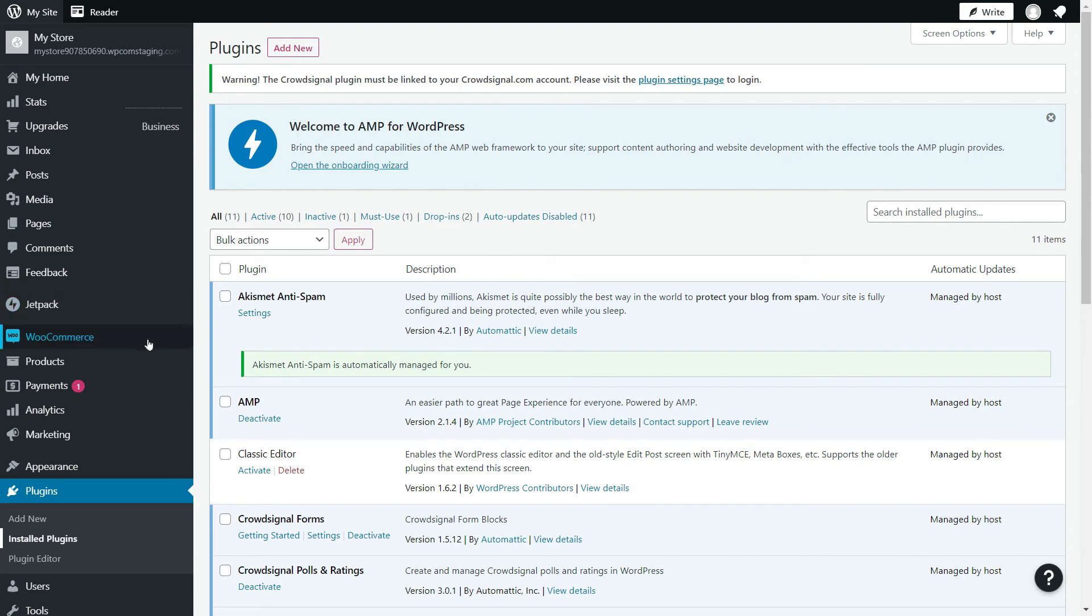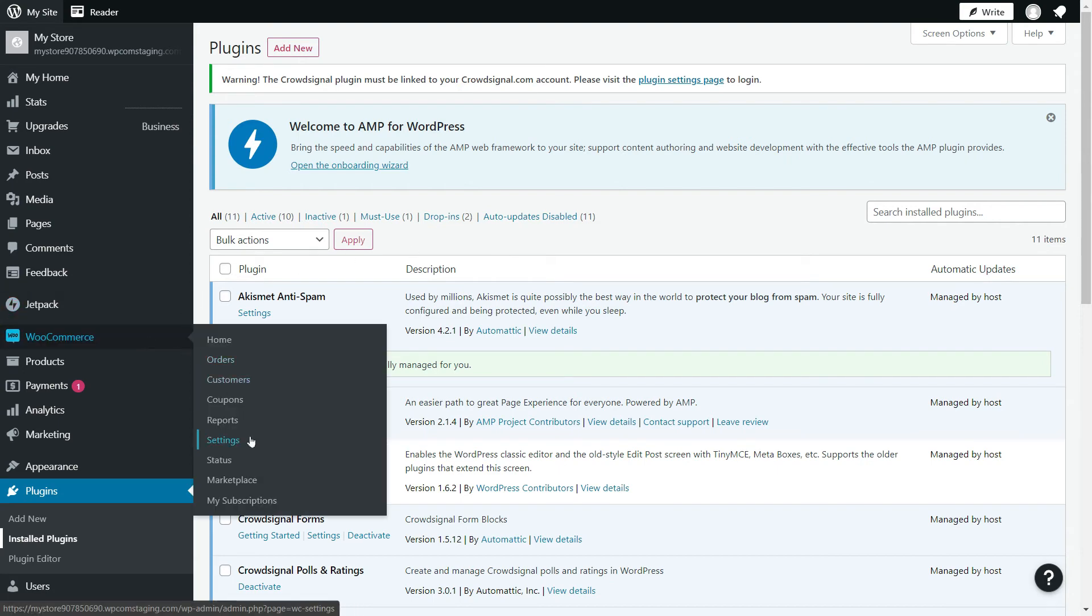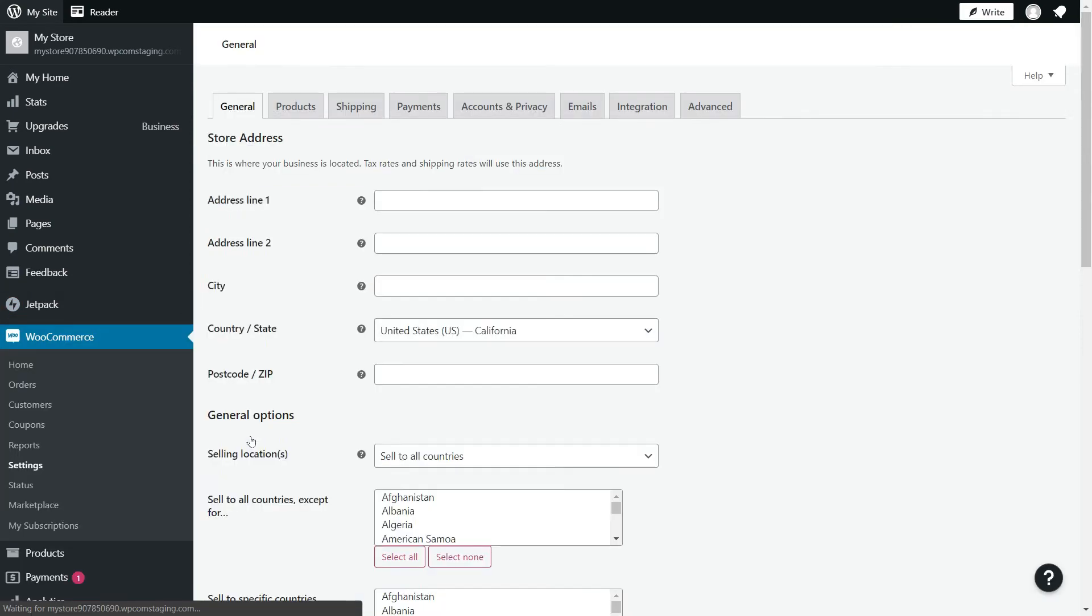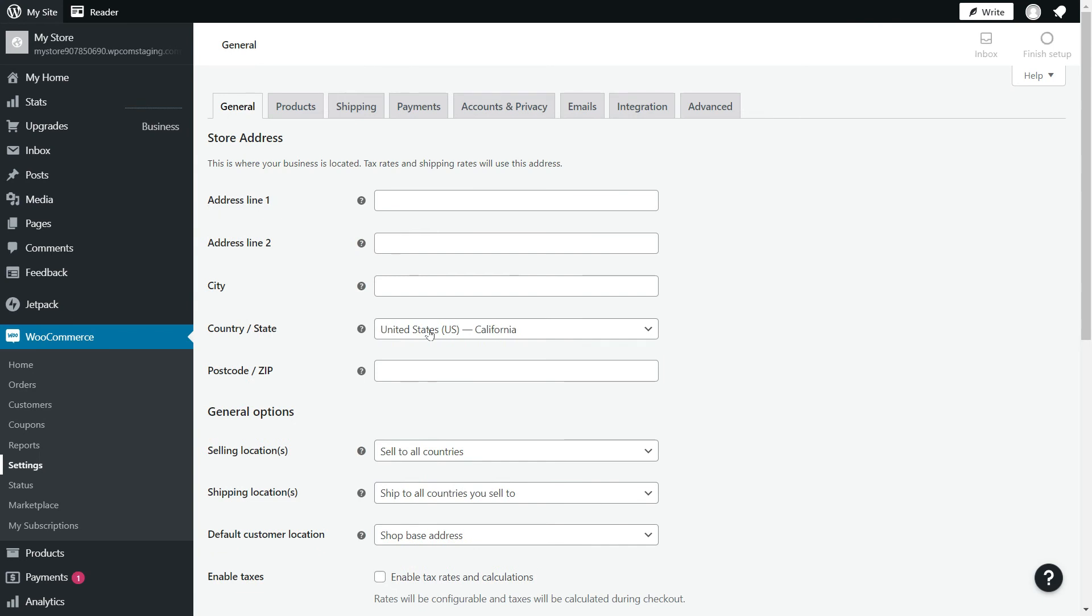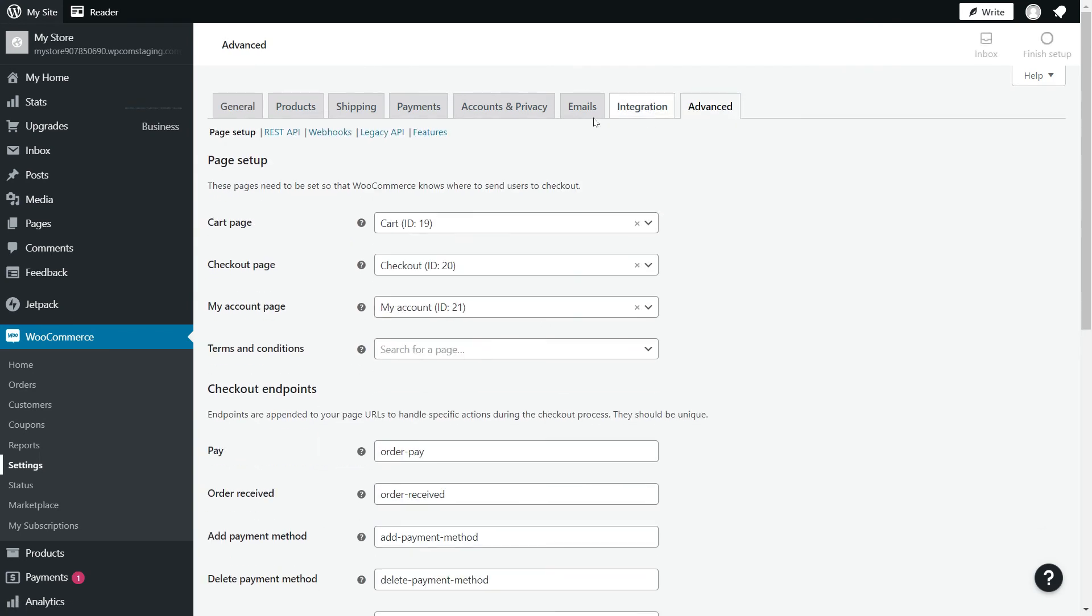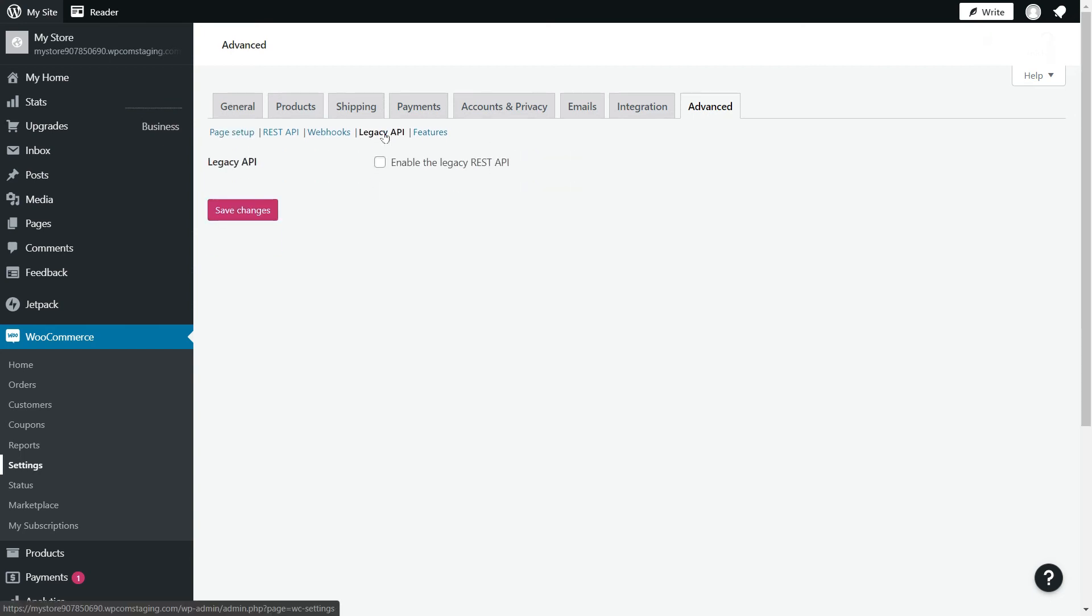Once you have your WooCommerce store set up, go to WooCommerce settings on the left-hand side. Click on Advanced, Legacy API, and make sure to enable the Legacy REST API. Now, save the changes.